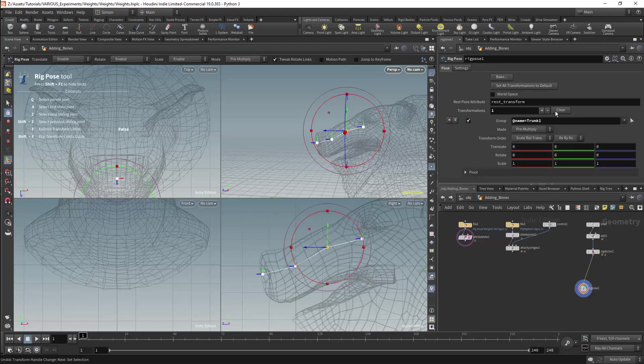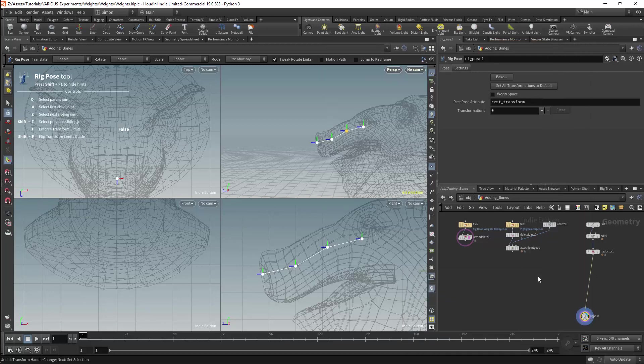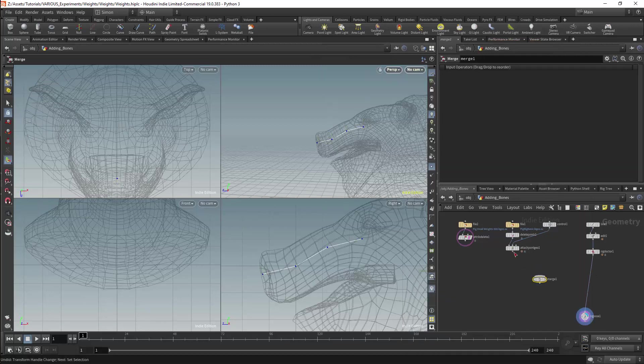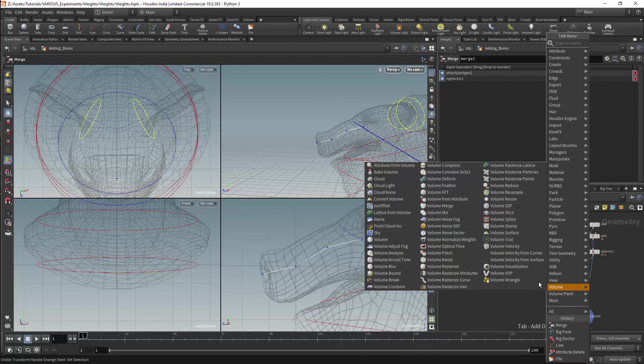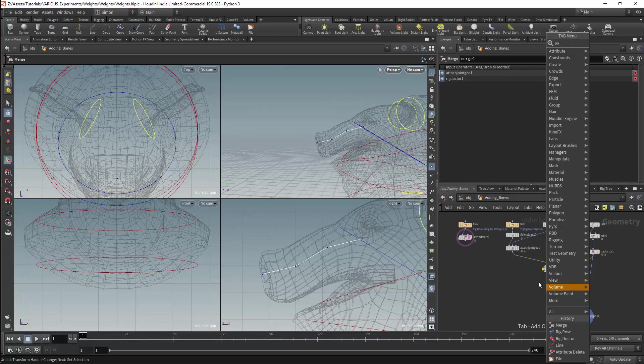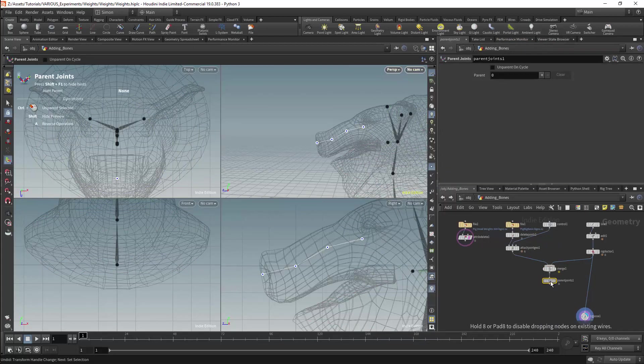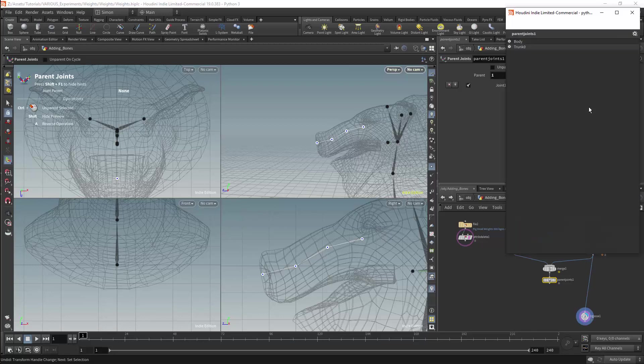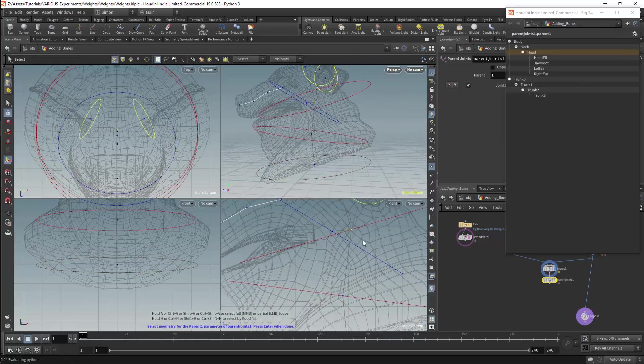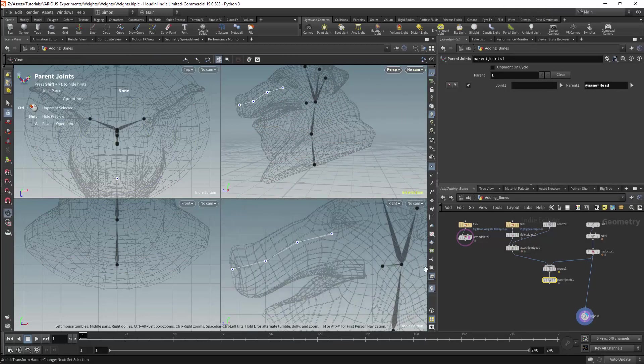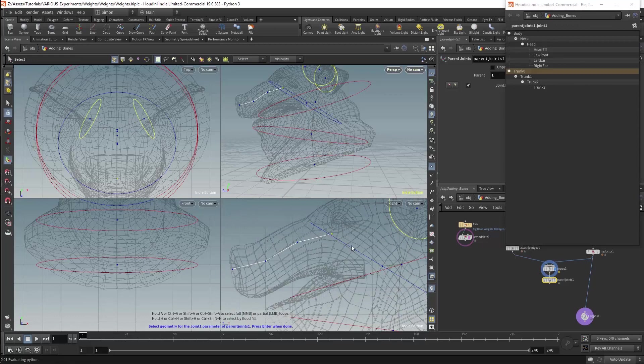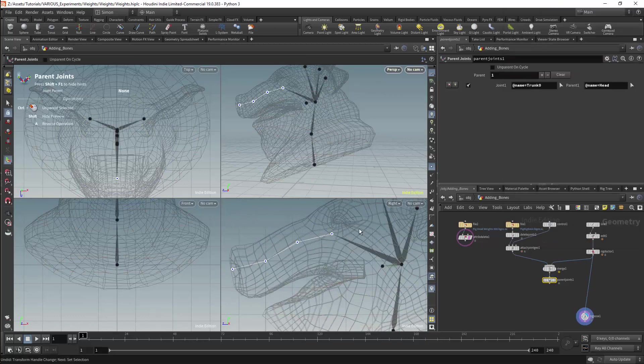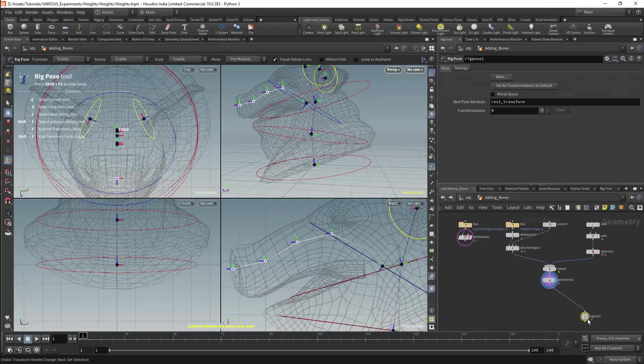The new bones can now be joined to the existing rig. I will connect them using a merge node. We can then link them as part of the same hierarchy using the parent node. There will be one parent operation. The parent will be the head. This will be the parent of the trunk. I can now pose the trunk as part of the existing rig.